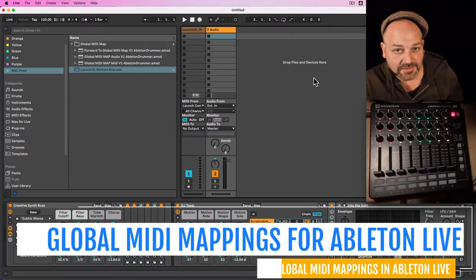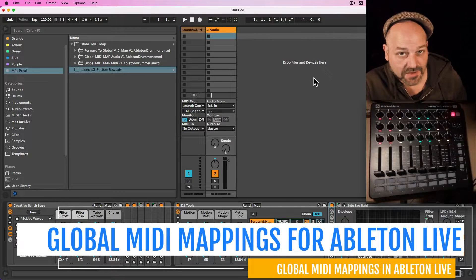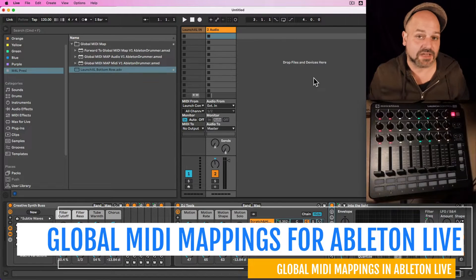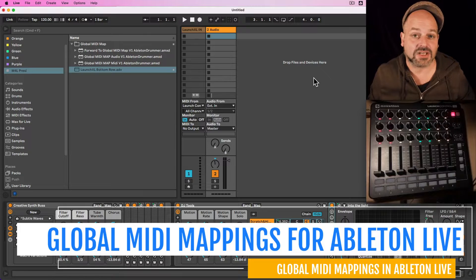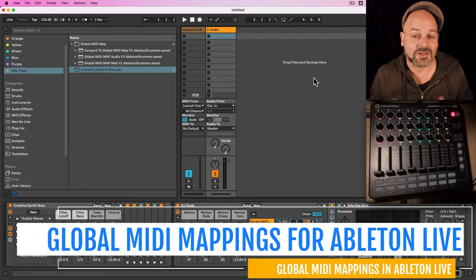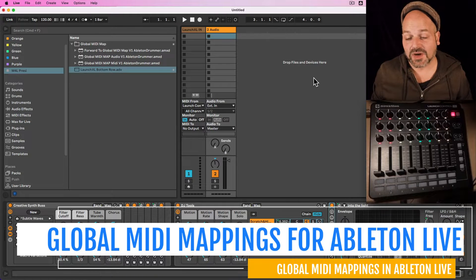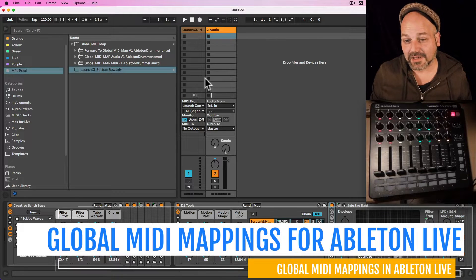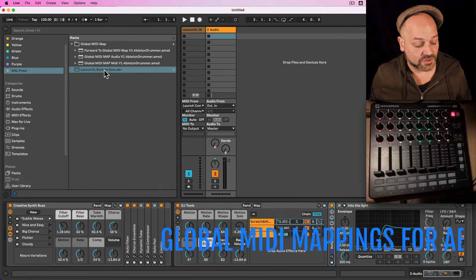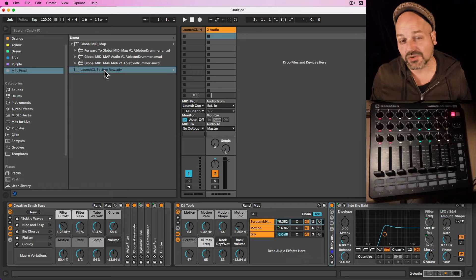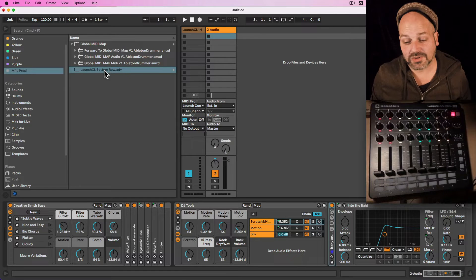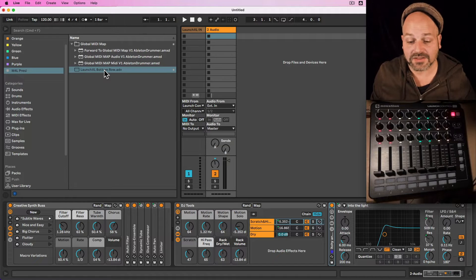The native MIDI mapping in Ableton Live is pretty straightforward but it comes with a big limitation: saving global MIDI mapping presets and recalling them in different sets. So I developed a Max for Live device which lets you use your faders and knobs of your MIDI controller and create presets you can quickly recall inside of racks.